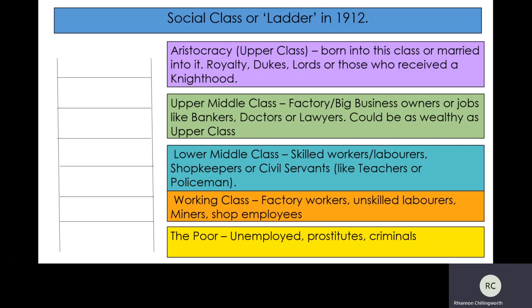The lower middle class, going further down the ladder, were your skilled workers or labourers — like a blacksmith, for example, or a labourer where you needed to have a certain level of skill or training. Shopkeepers — someone that owned a small bakery, for example. Civil servants like teachers and policemen. So Inspector Goole, when we meet him, would be a lower middle class man, and his status is lower than the Burling family.